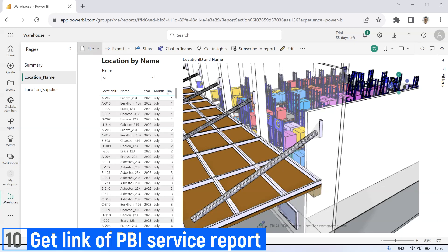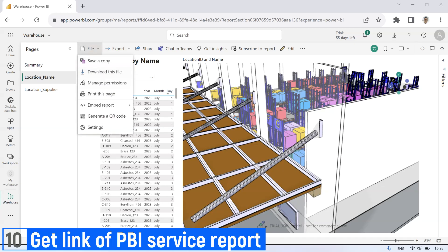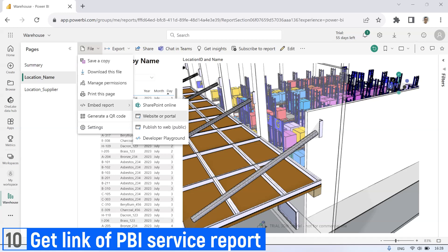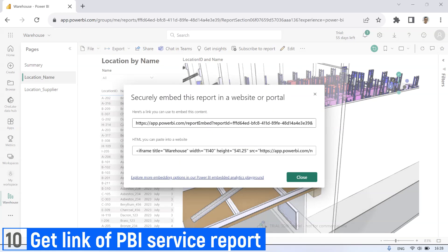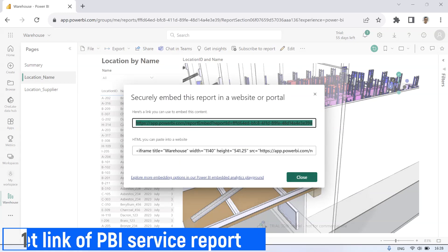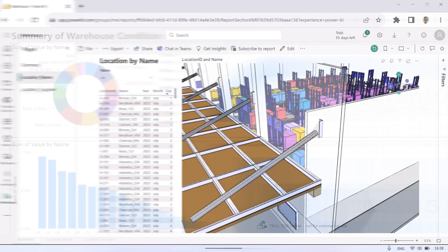To share the report, get the link of Power BI Service report. Click file, click embed report, then select website or portal. Then copy the link.